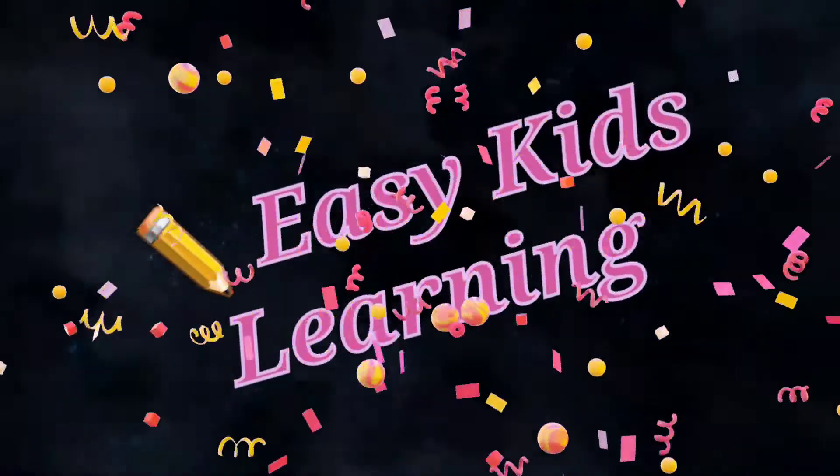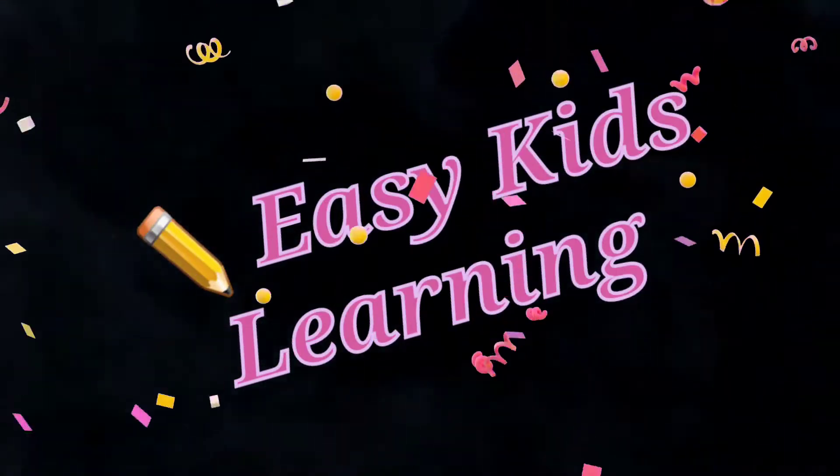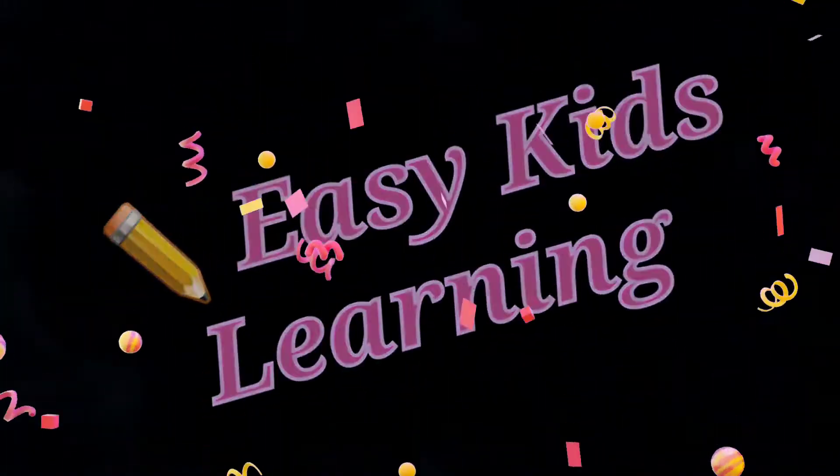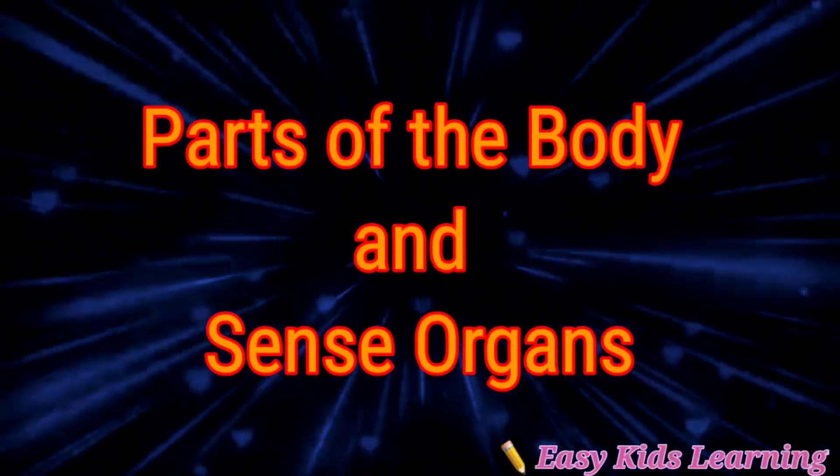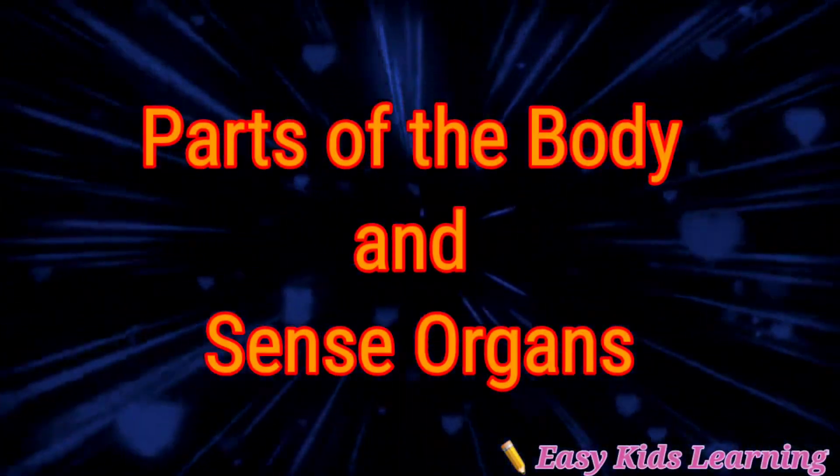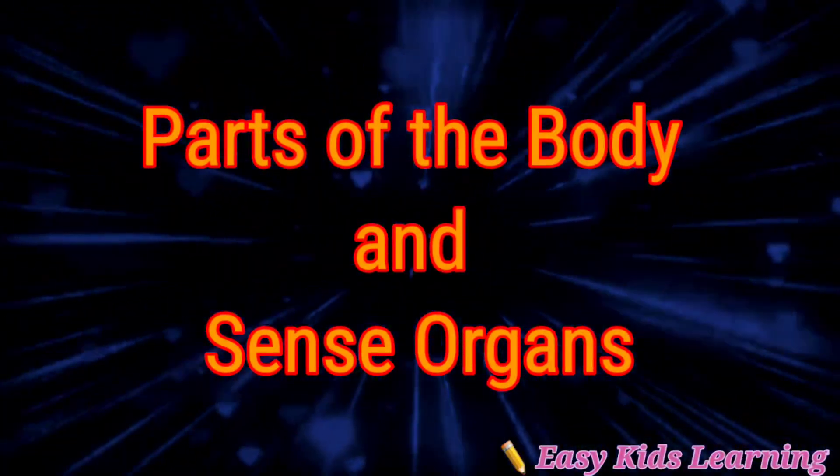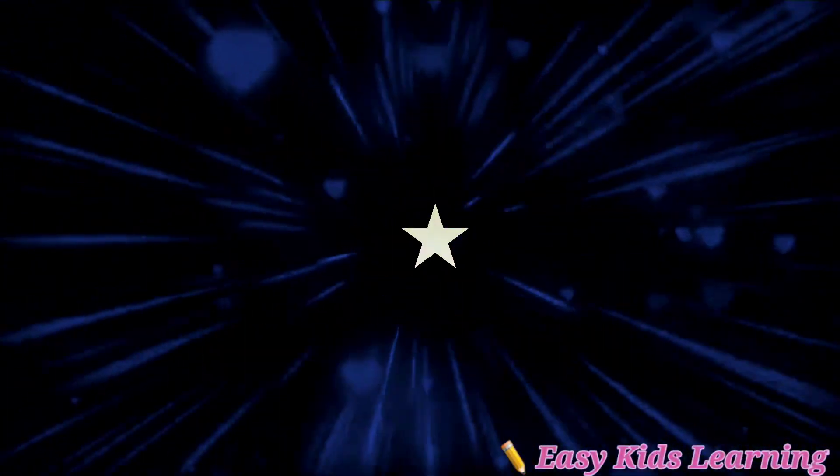Welcome to Easy Kids Learning. In this video, we learn about parts of the body and sense organs. So let's start.